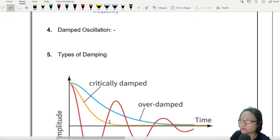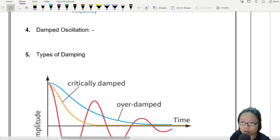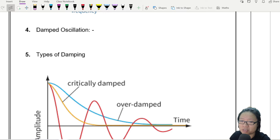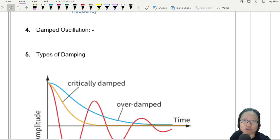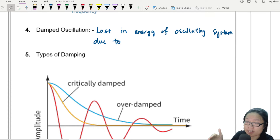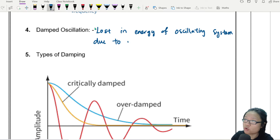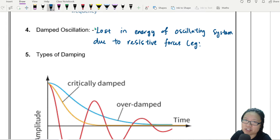If you're following the notes, we'll start here. I'm going to talk about damped oscillation. Whenever you see the word damping or damped oscillation, it doesn't mean that it's wet — it has nothing to do with how wet something is. It actually shows a loss in energy of an oscillating system. So damping is the loss in energy of an oscillating system or simple harmonic motion due to resistive forces, such as friction and air resistance.